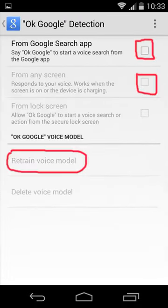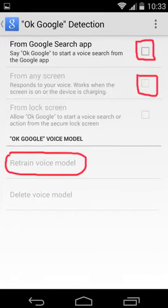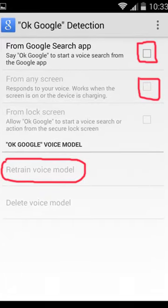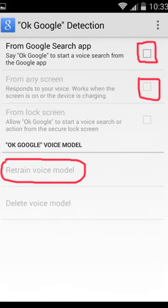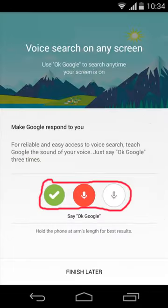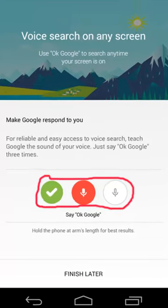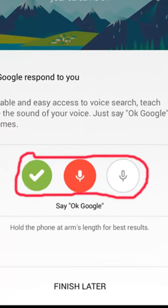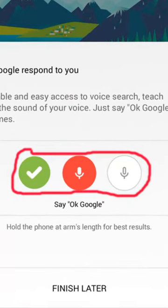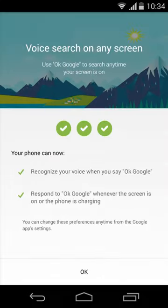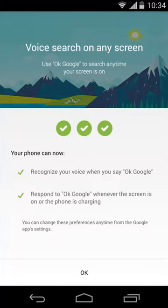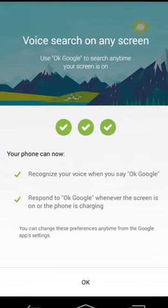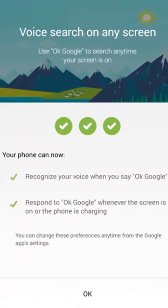After that, turn on detection from any home screen. Once you enable it, you have to say 'OK Google' three times so that Google Search can finalize and train your voice.